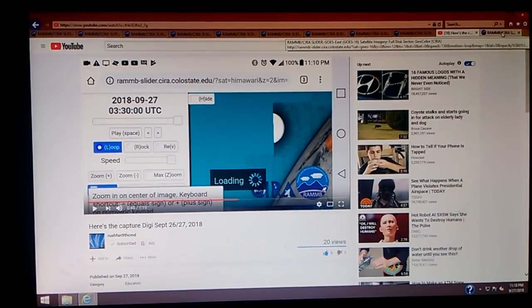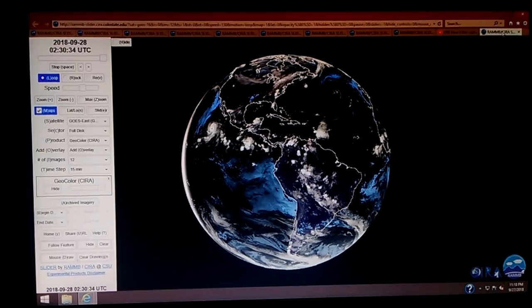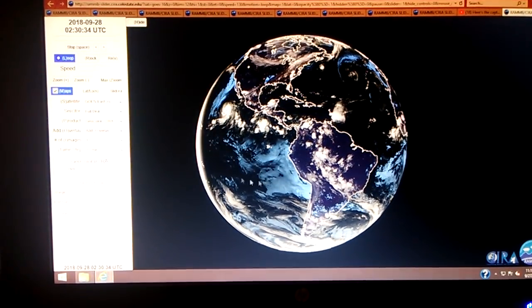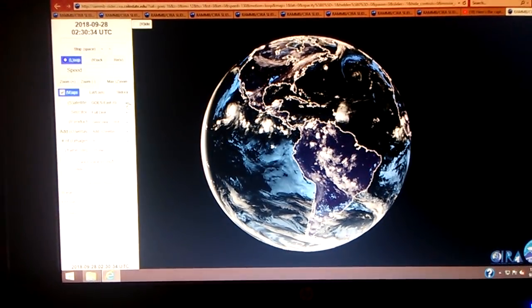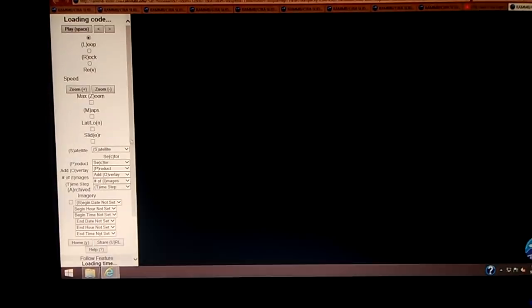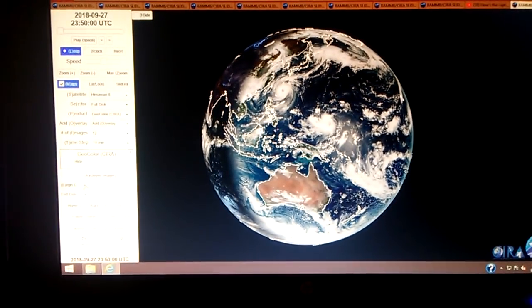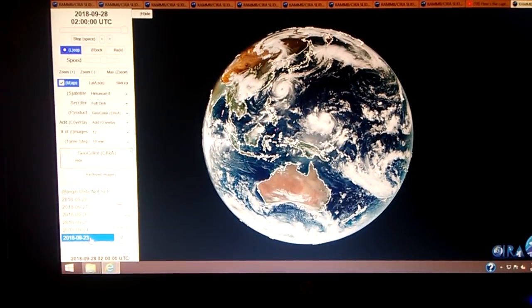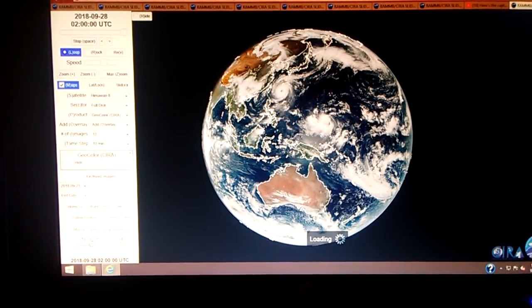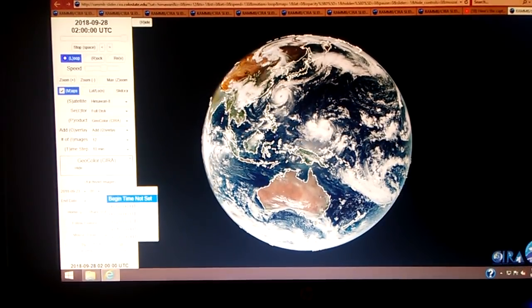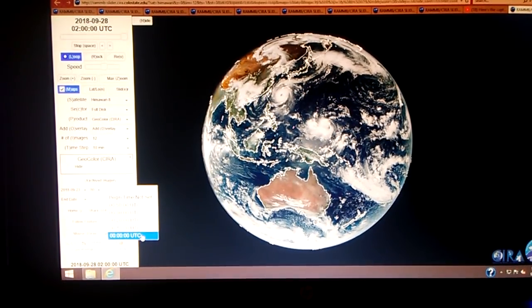I'm going to show you guys. It was from the Himawari 8 side, so I went to the GOES East satellite at Colorado State, went over here to the satellites, clicked Himawari 8, and went down to the archived imageries. I picked the beginning date as far back as it'll give you — September 23rd — and set it on double zeros for midnight.